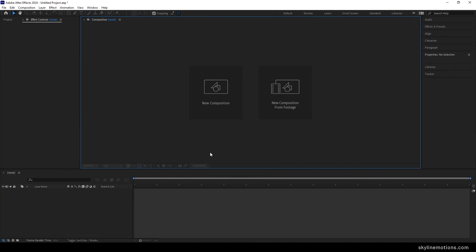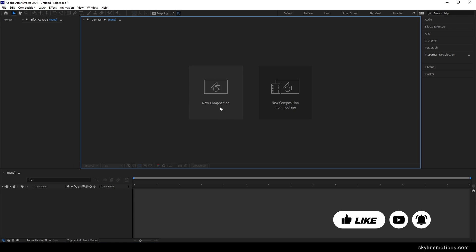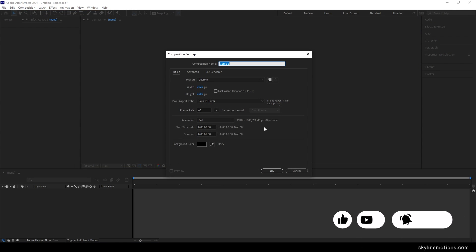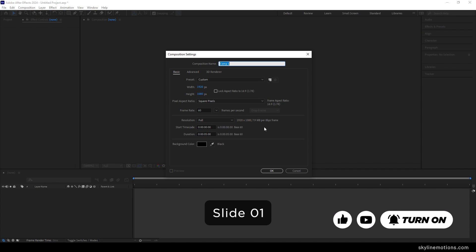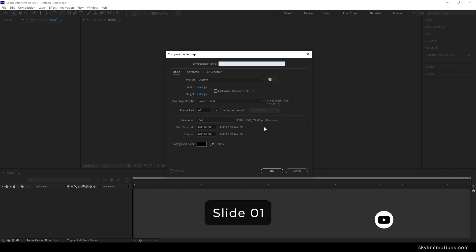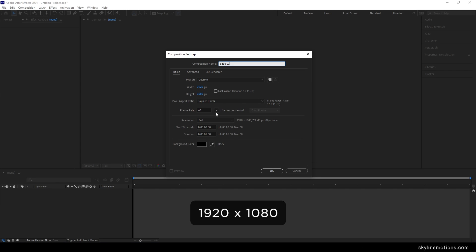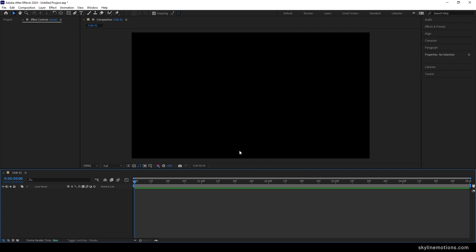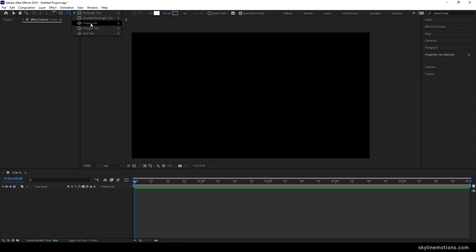Alright, so this is Adobe After Effects. Let's start by creating a new composition — click on this new composition button, or you can go over here and take a new composition. This is going to be our main composition; you can also call it slide 01. Use size 1920 by 1080, frame rate 60, duration 5 seconds long, background color black, hit OK.